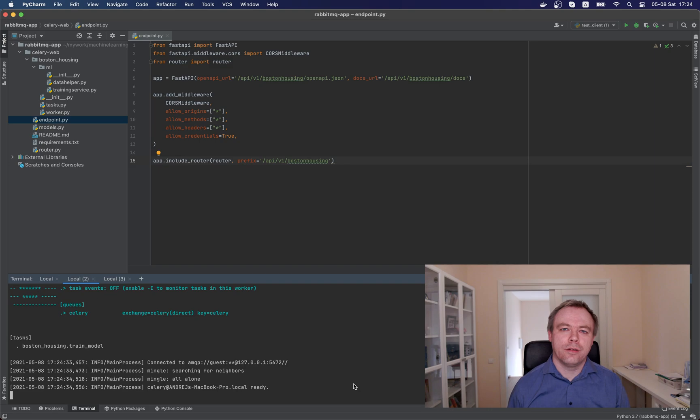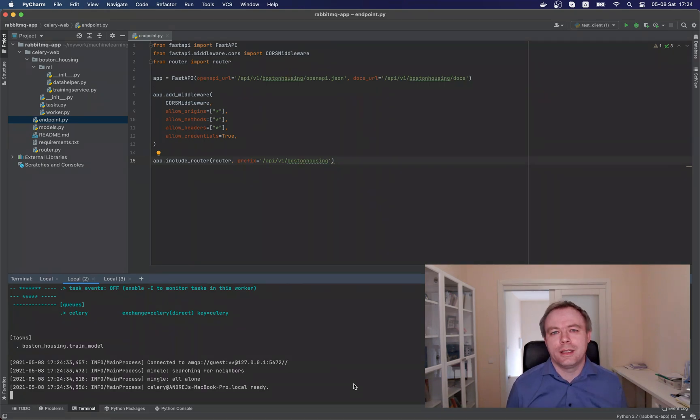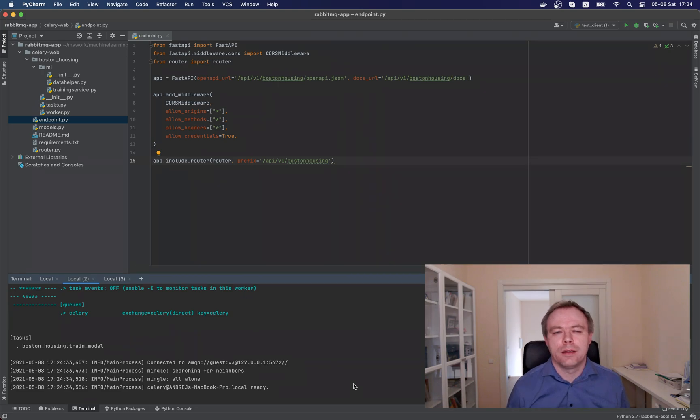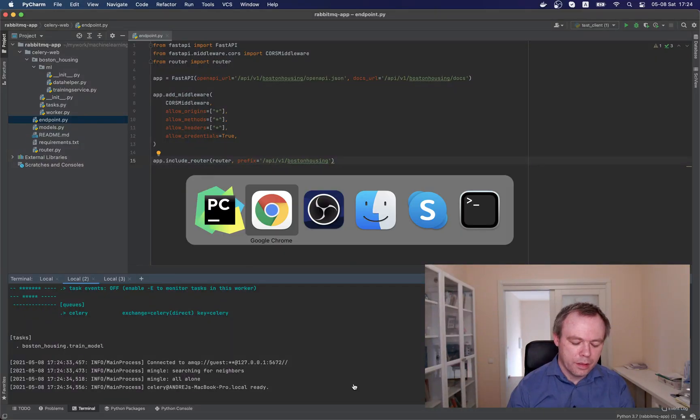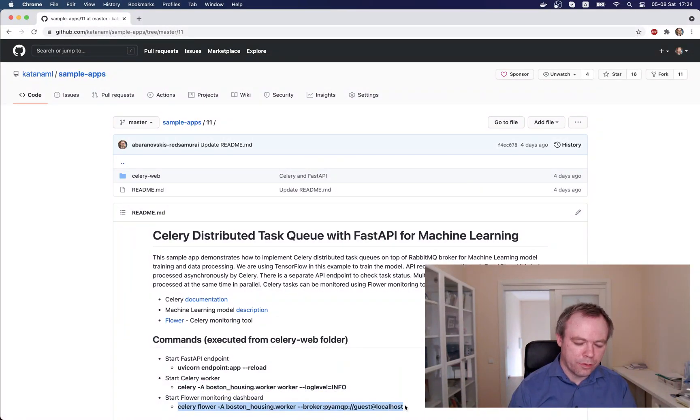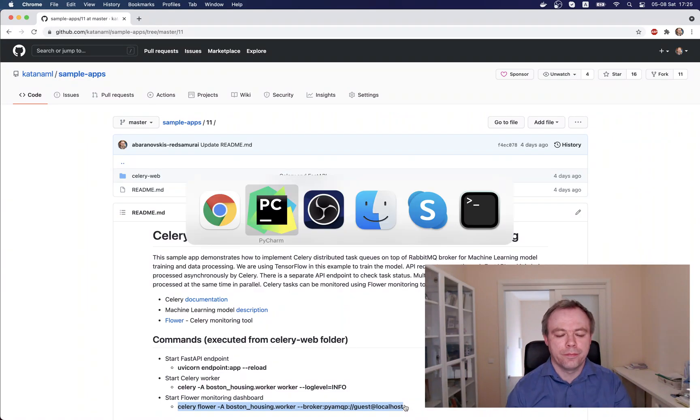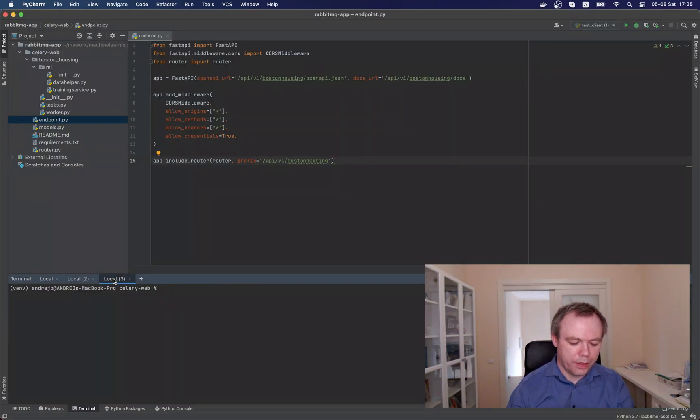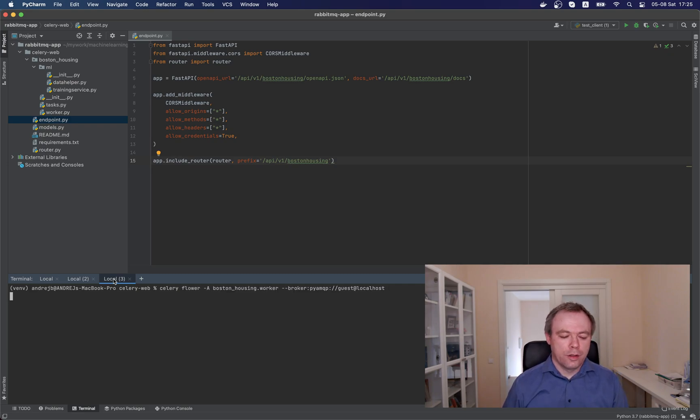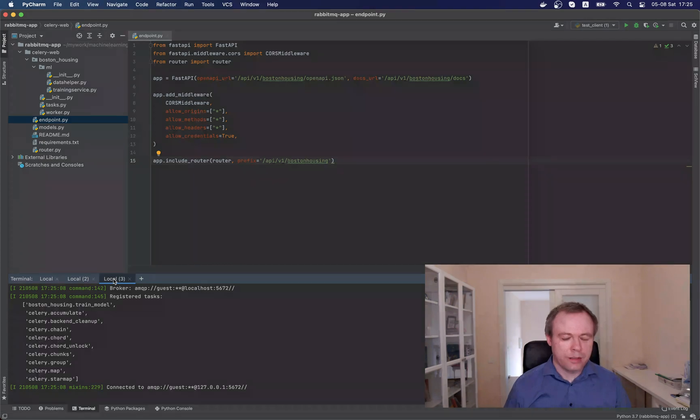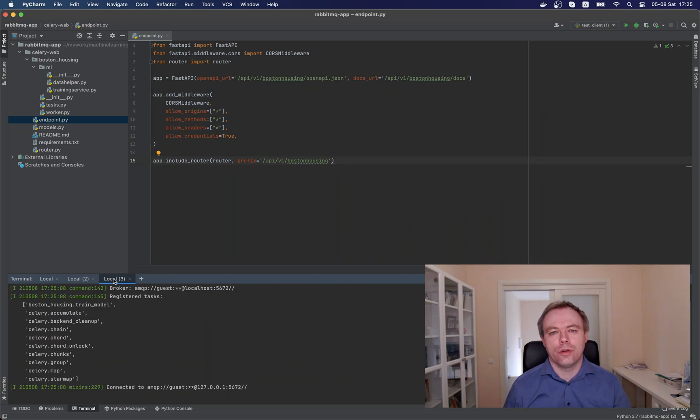And now the third thing, let's start the flower tool, and in order to start the flower, you need to have, of course, it must be installed. So you install it with regular, like a regular Python module with pip command. And this is how you start the flower. It also started through Celery. Okay, and we go over here, and we start flower, and I think it started. Yeah, it started, it prints out the logs, it connected successfully to RabbitMQ instance, and it can monitor all the tasks.